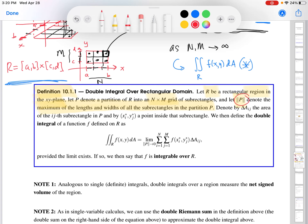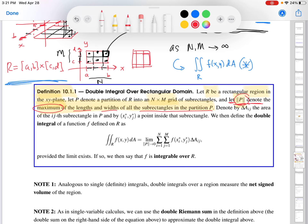In math we run out of letters, so we define something like the norm of a partition. We could have chosen a partition where some rectangles are really long and some are really wide. All we're saying is we define the norm of the partition to be the maximum of the lengths and widths of all the sub-rectangles. We also denote by delta A sub ij the area of the ij-th rectangle in P, and by the starred points the particular sample point in that sub-rectangle.